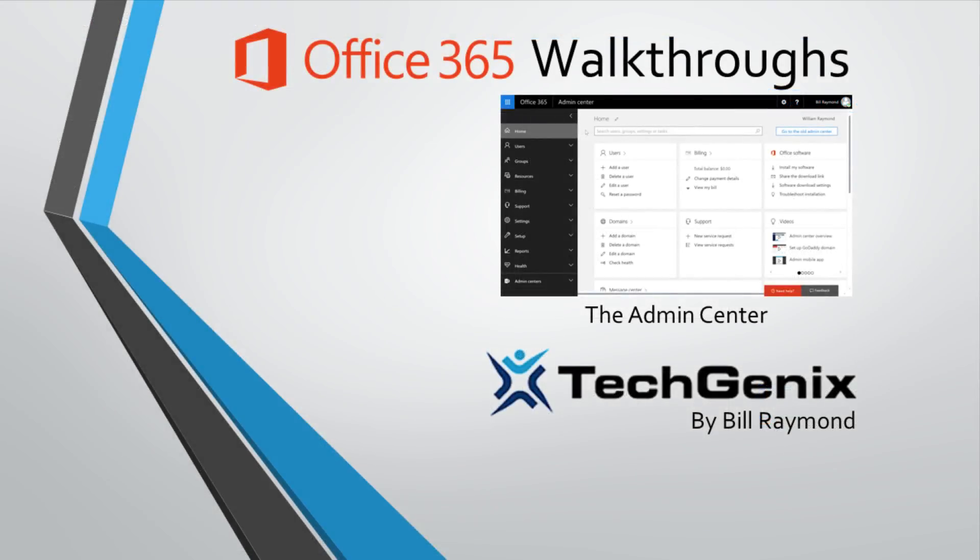Thank you for watching this Office 365 Admin Center walkthrough. As always, if you're watching this on YouTube, we'd really appreciate it if you pressed the like button. Please also feel free to comment in the comment section below.